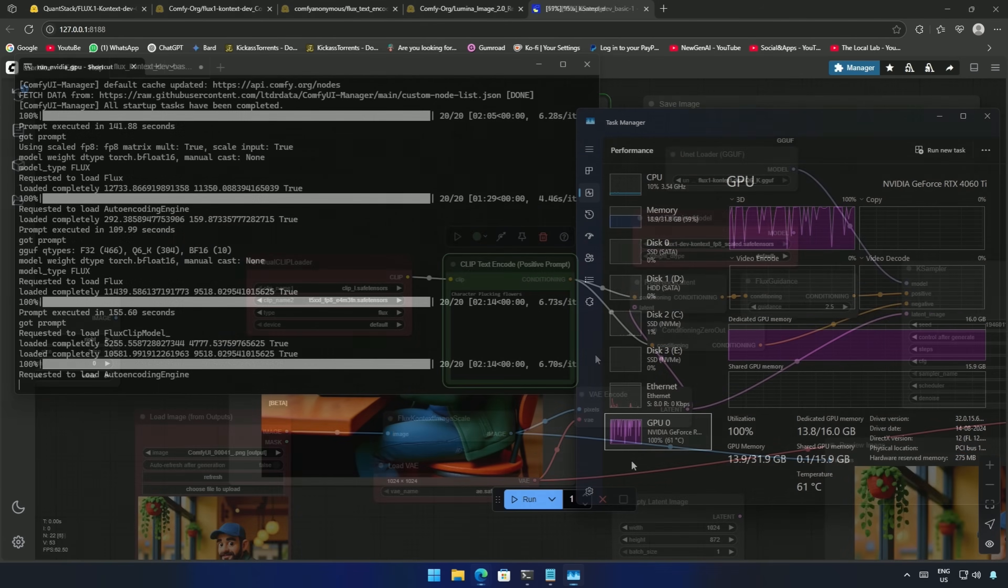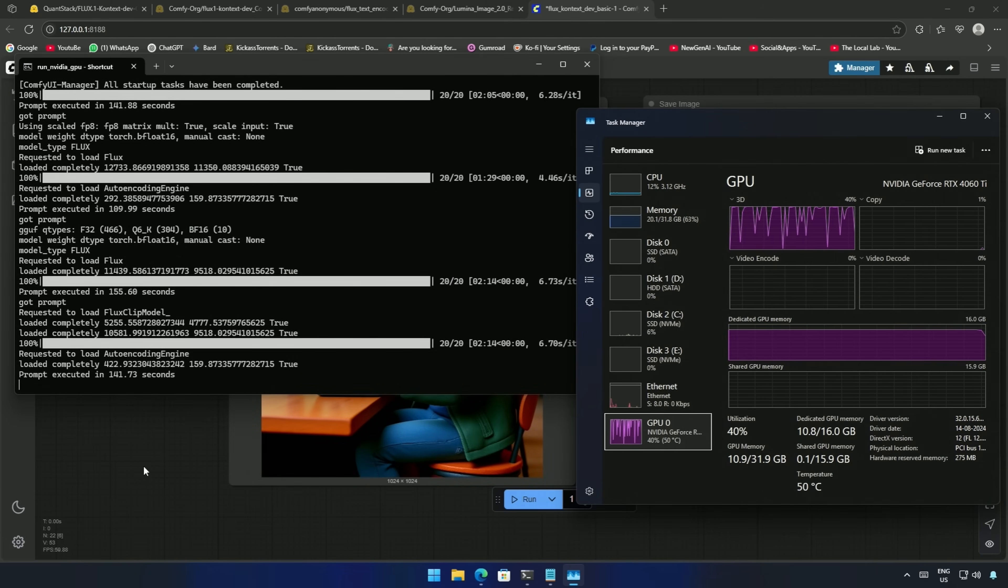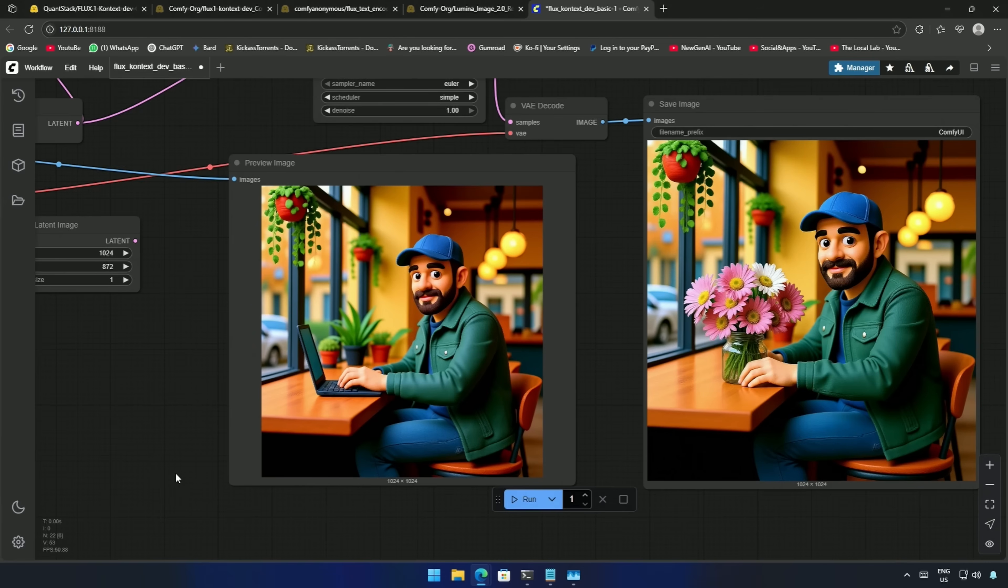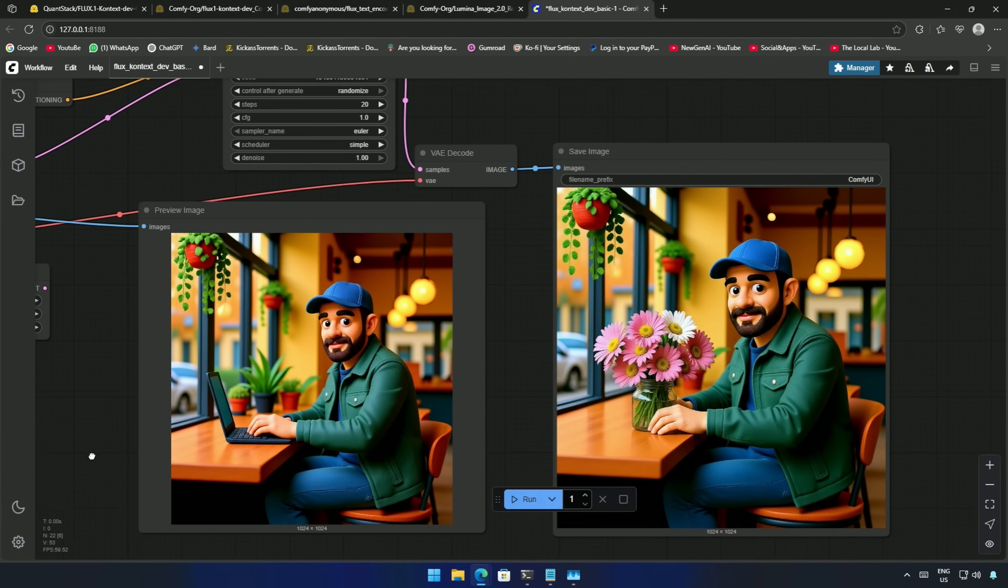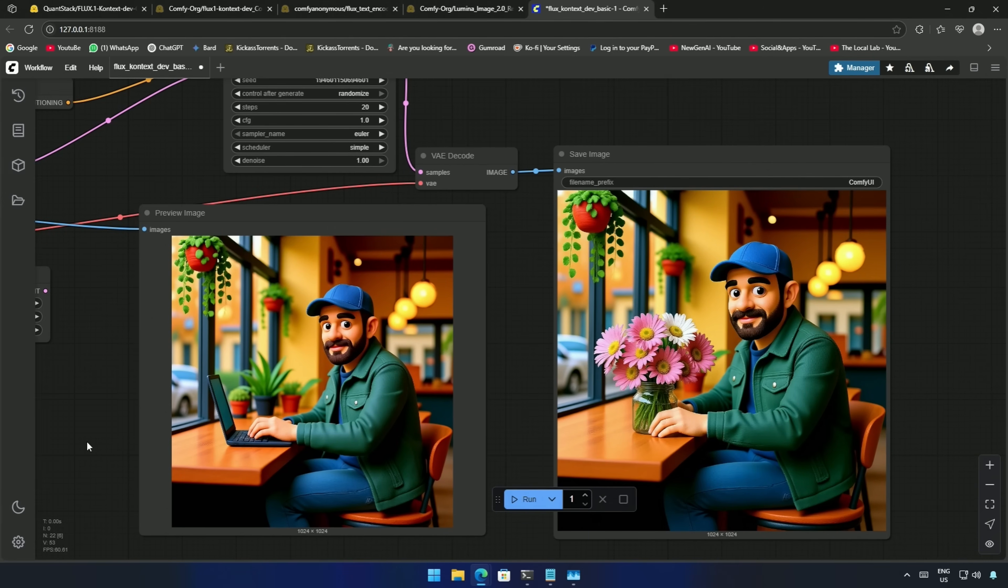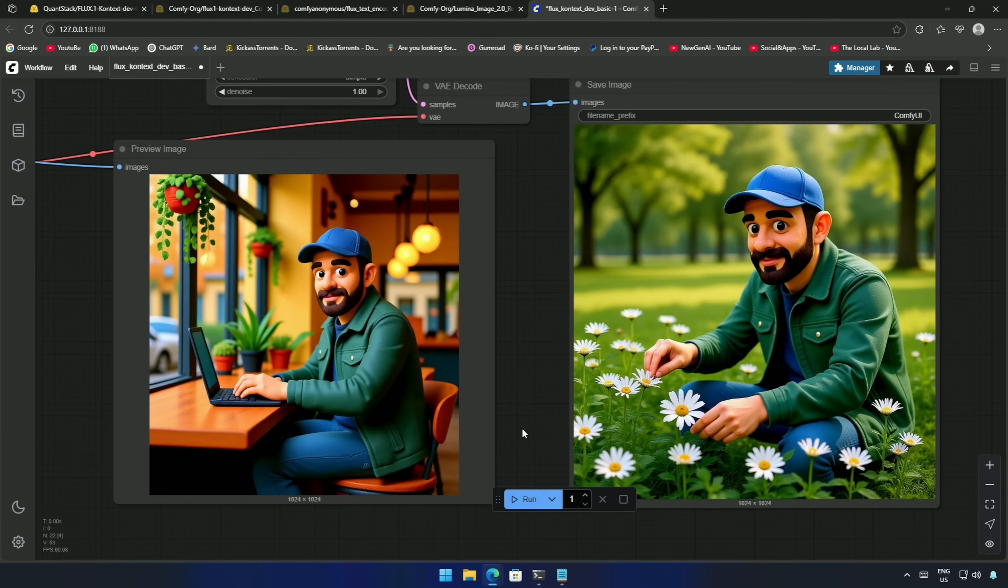After 140 seconds, I got the result. The character was supposed to pluck flowers, but I did not specify where he should be doing so. I later specified that the character is plucking flowers in the garden, and I got the image.